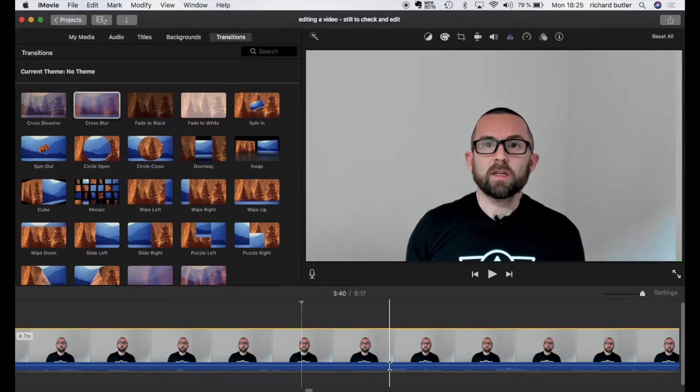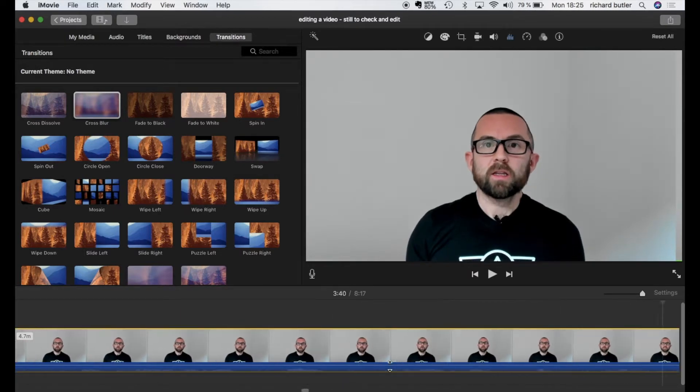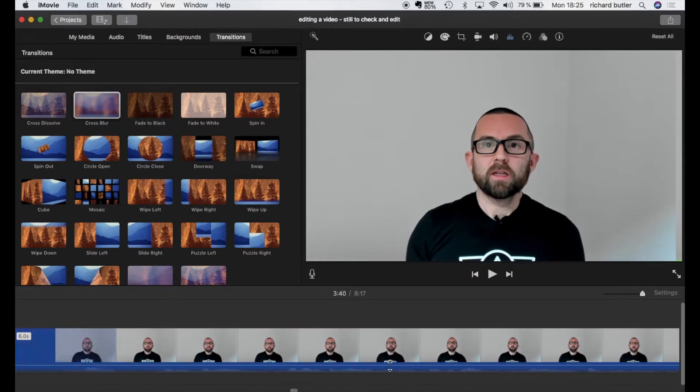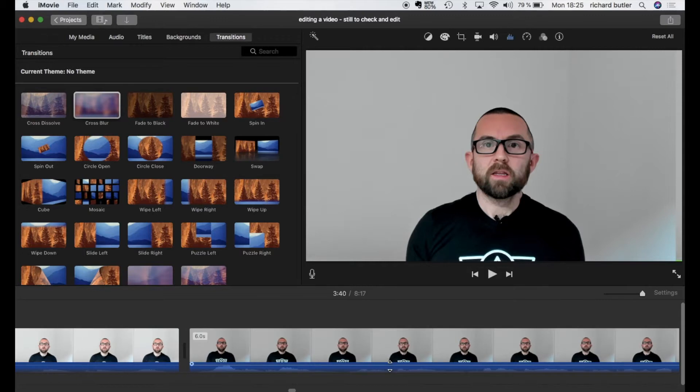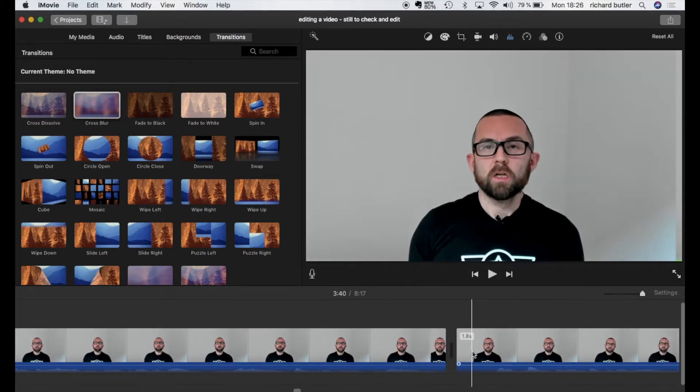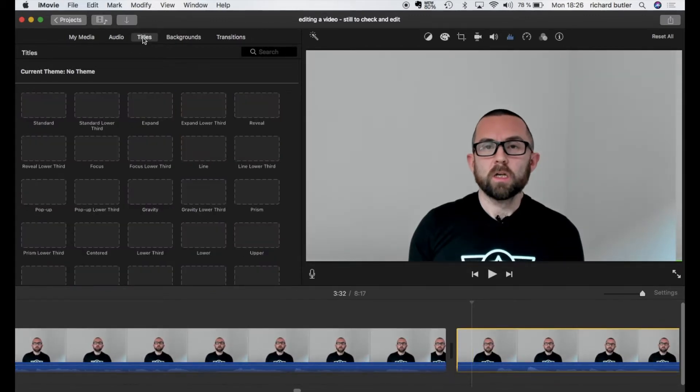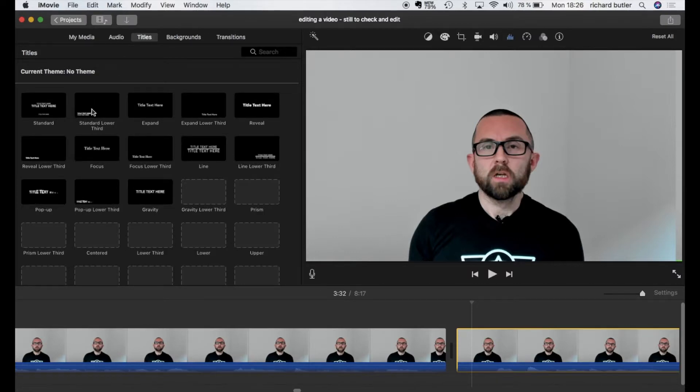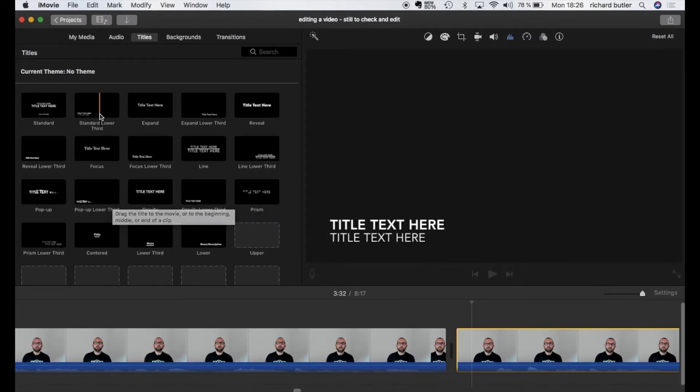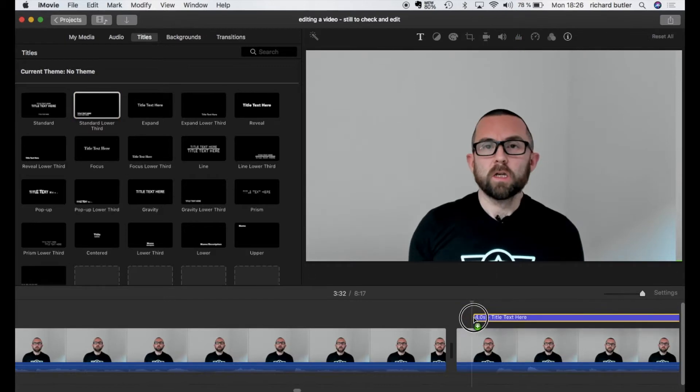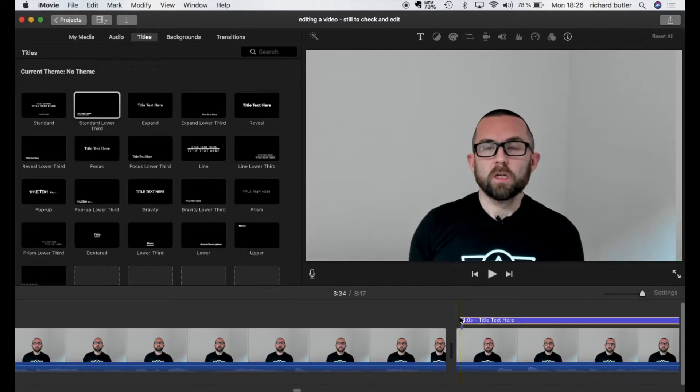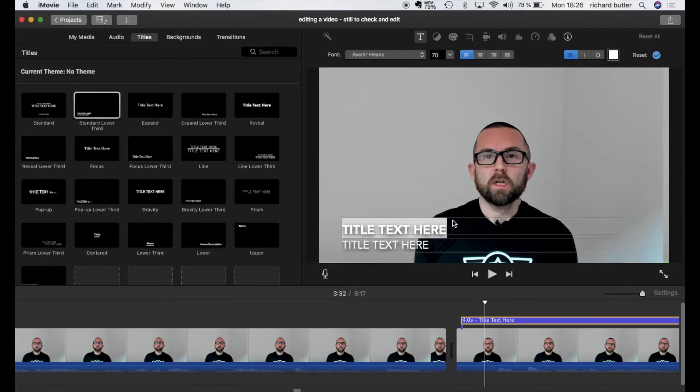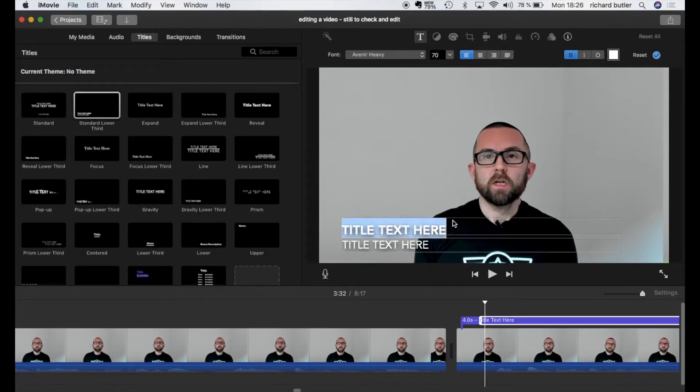I would continue on editing here. But let's say I want to put in titles. Well what I would do is I would find where I want to put in the title. I could go into titles here and I can choose a title here. For example a standard lower third. Again I try and keep to simple titles. I put the title here. I double click on the text here and here I would change the title.